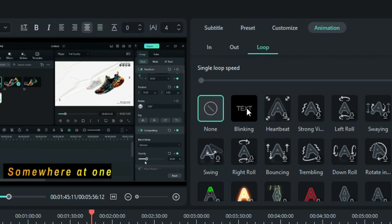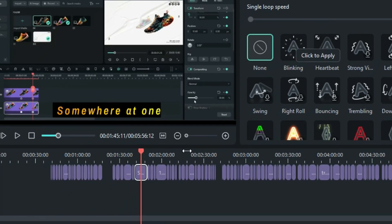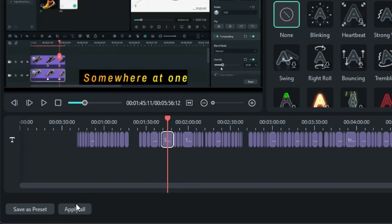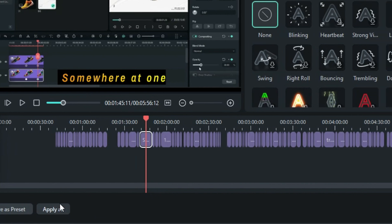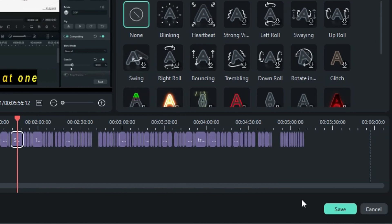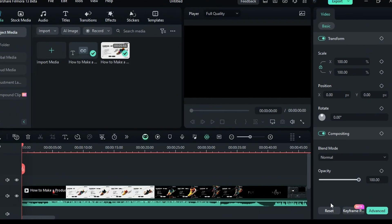After configuring these settings for one subtitle, click Apply to All to update all subtitles or save the settings as a preset. Finally, click Save to save your changes.